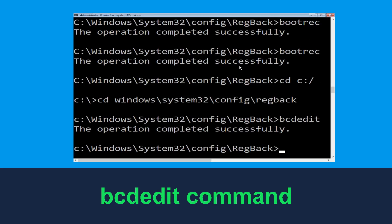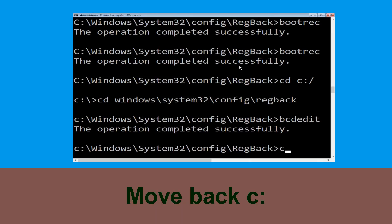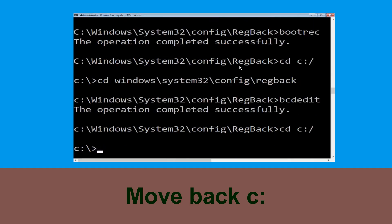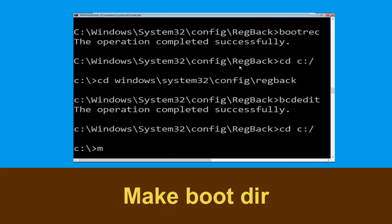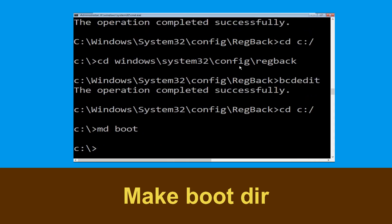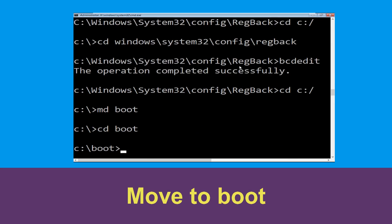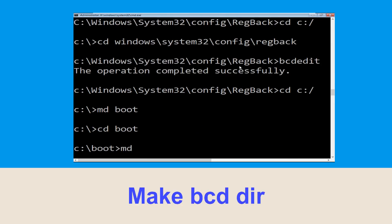Now execute this command. Type md boot and hit Enter. Now type cd boot and simply hit Enter. Now type md bcd and hit Enter.